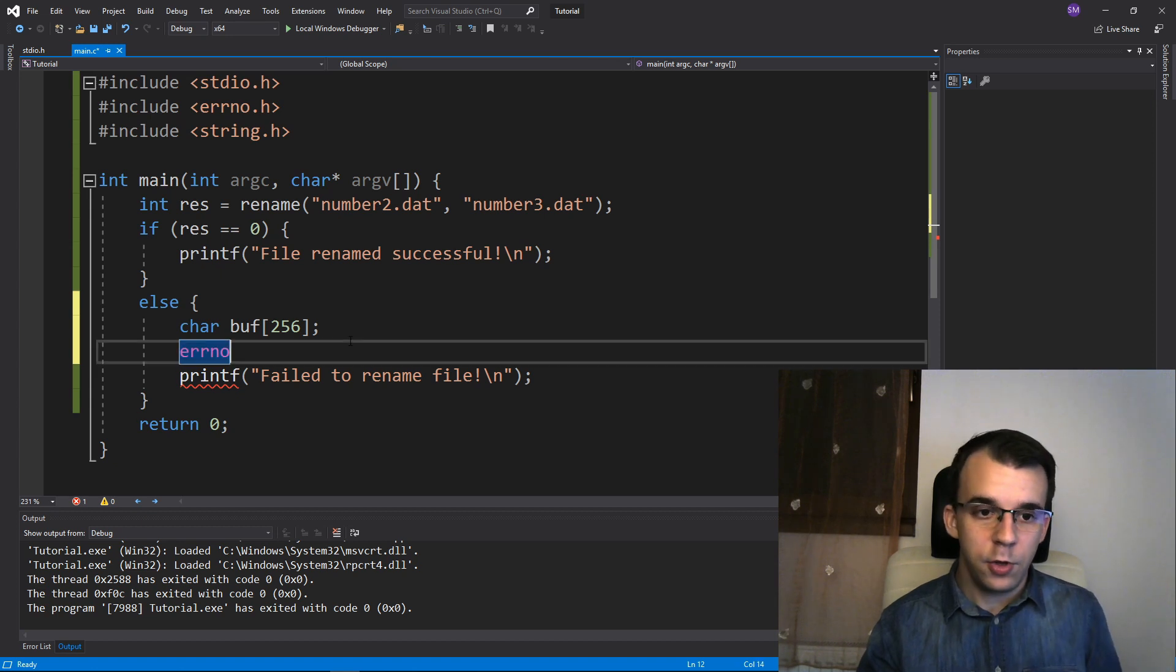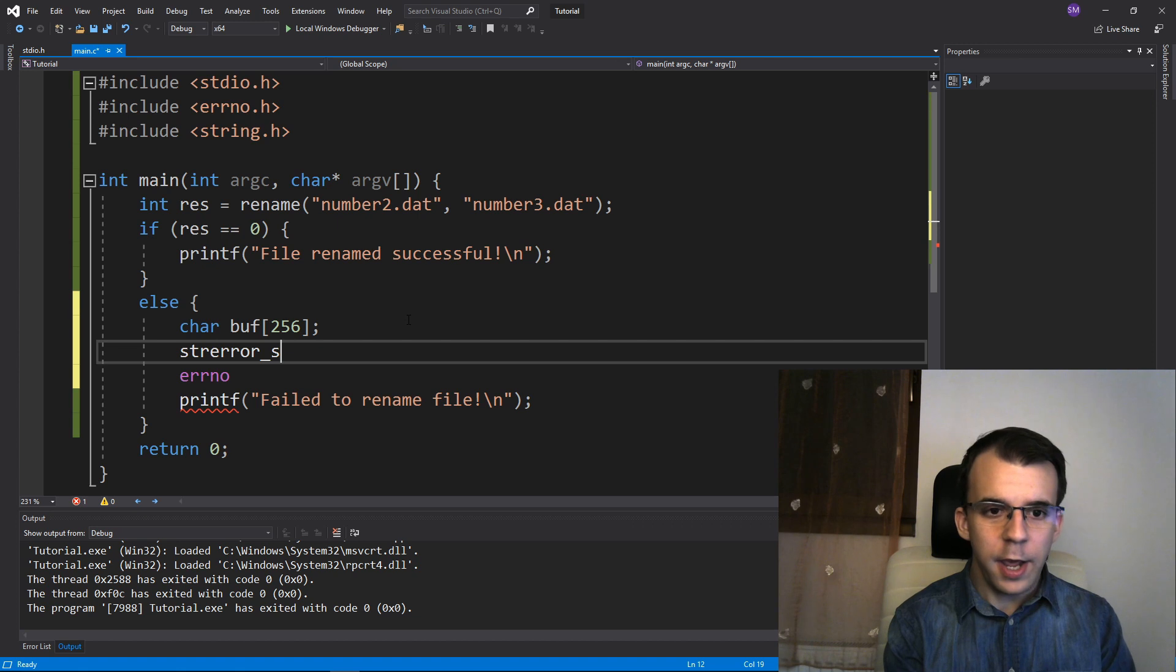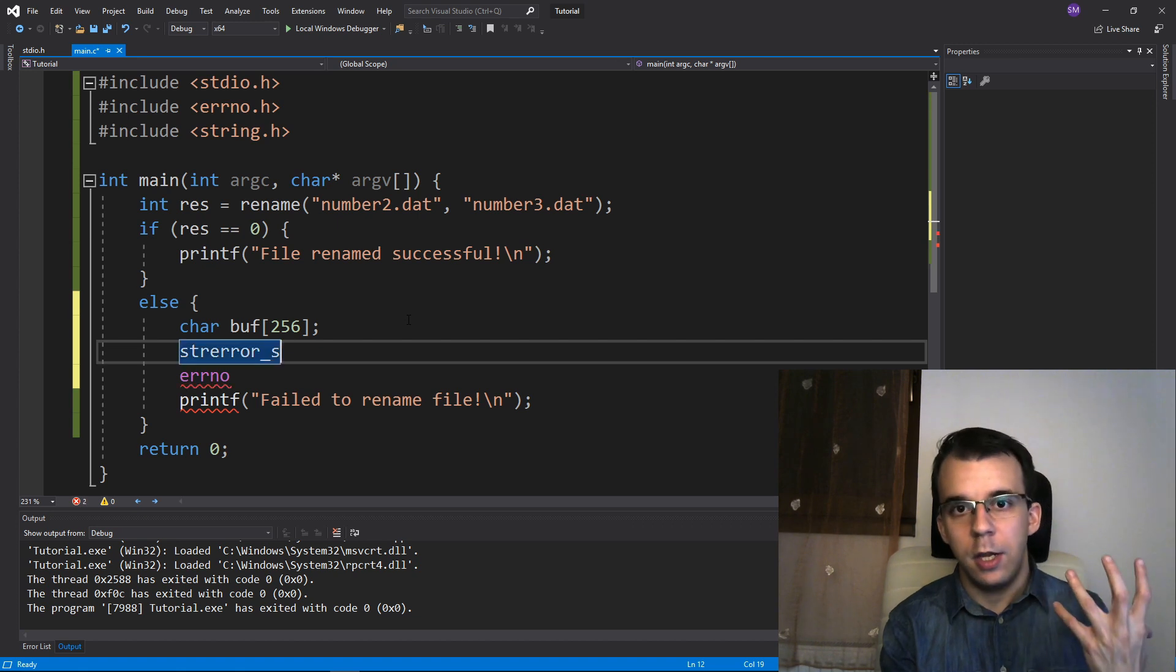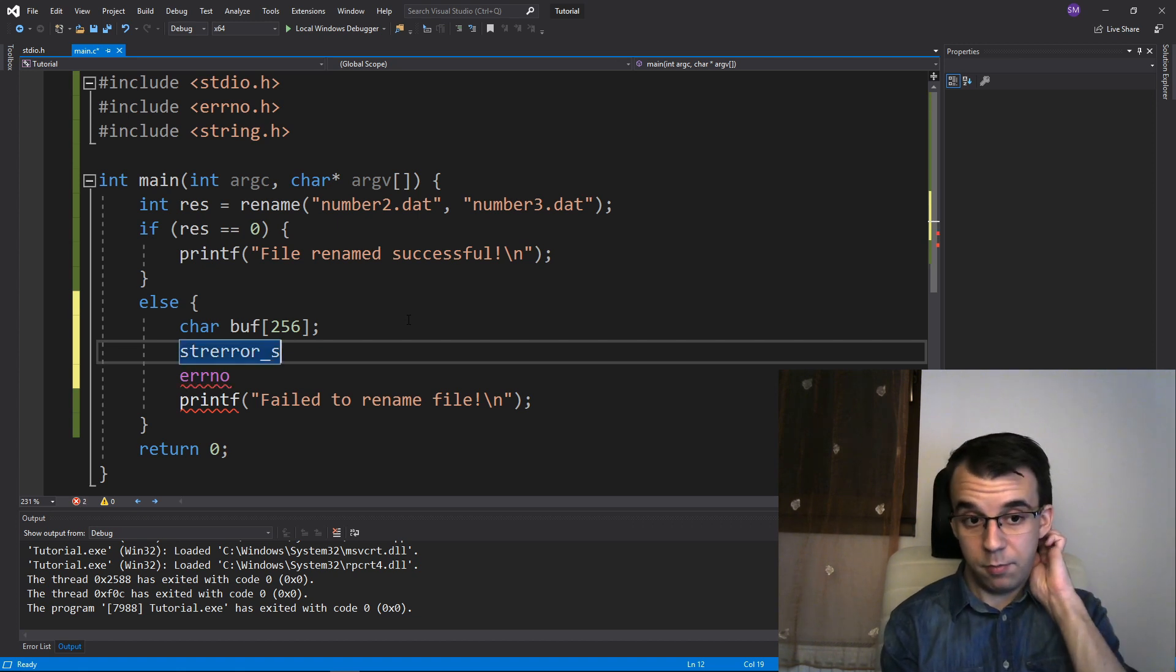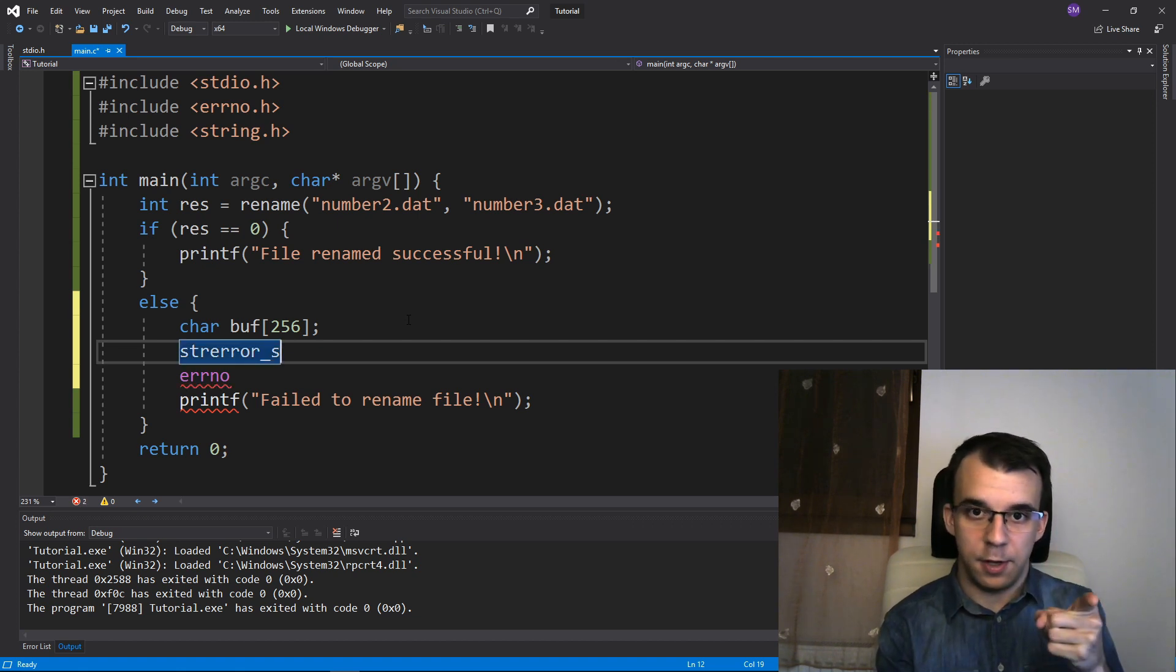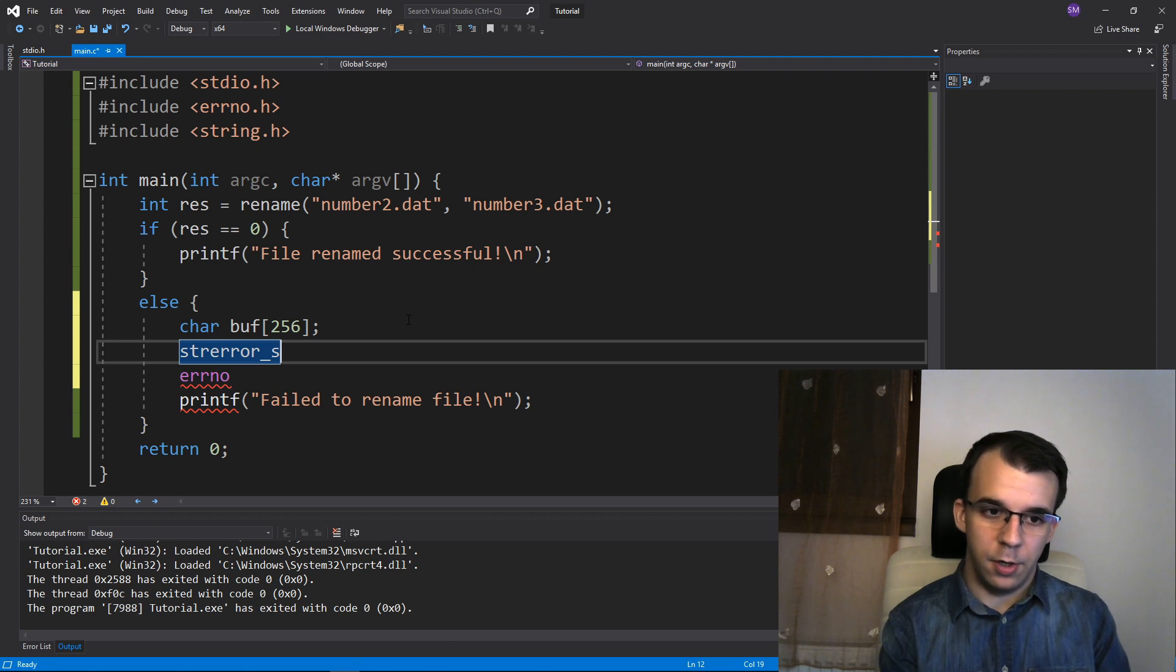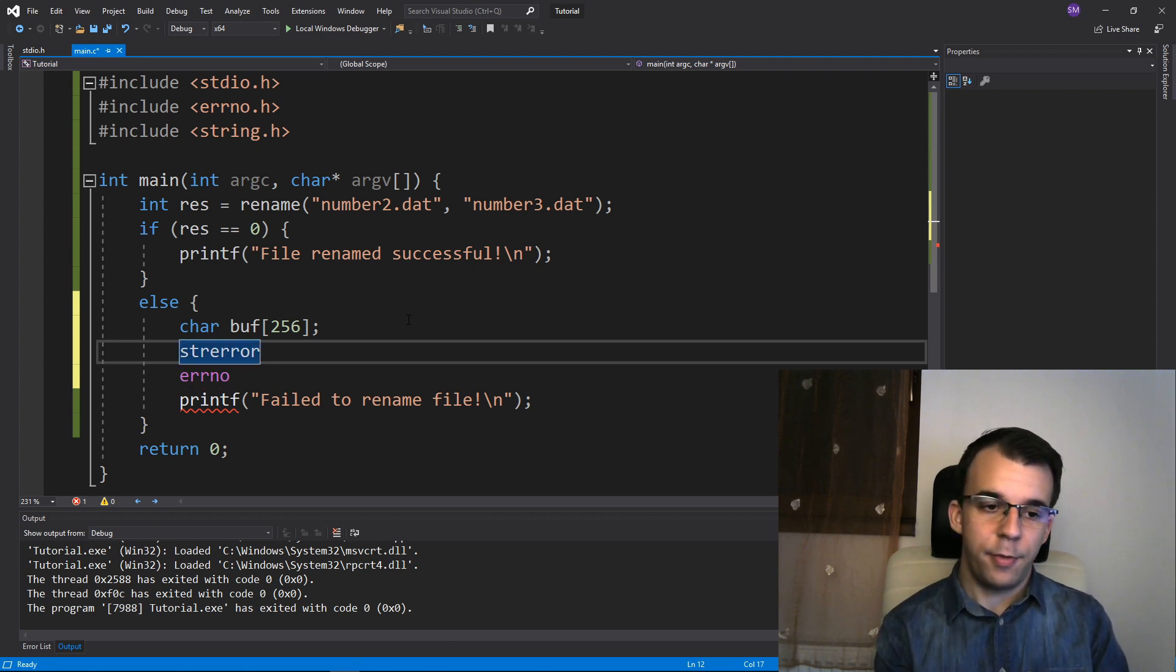So I can use here the function called strerror underscore s, because I'm using a newer compiler and it's recommended that you use this instead of the normal strerror function.